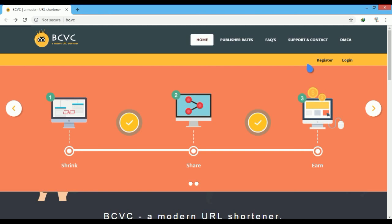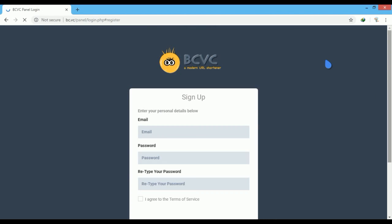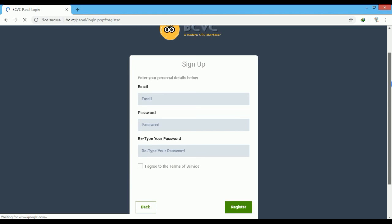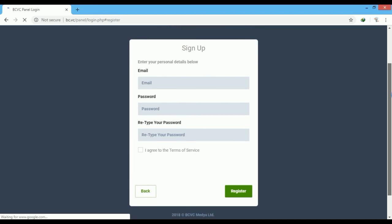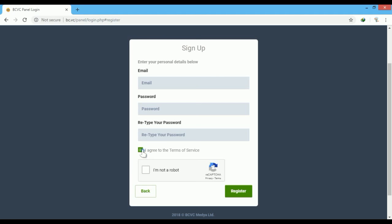If you don't have an account, you can sign up from here. The sign up window looks like this. Enter your email, type a password and re-enter the password, then click on 'I agree to the terms of service'.